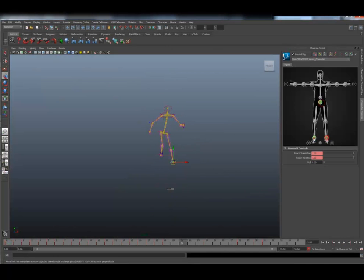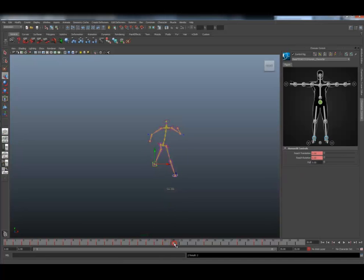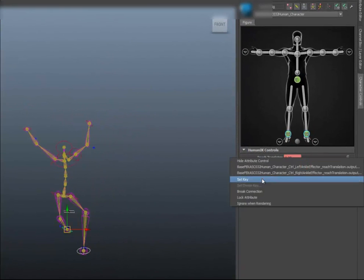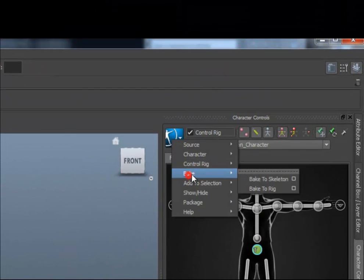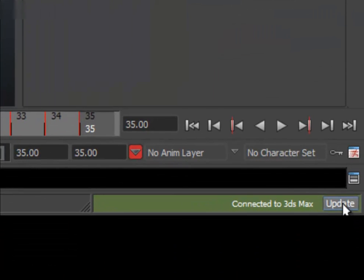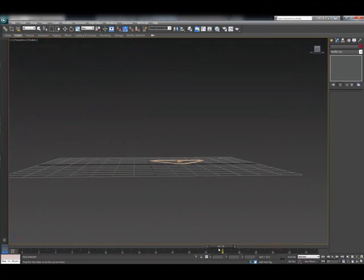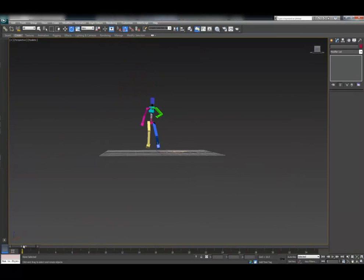Here you can see the final result of the three poses: the character running, jumping, and landing. The last thing I'm going to do is keyframe the IK reach parameters, so that when the character is flying through the air the legs solve in FK, but return to IK once they land on the floor to get floor contact. Once I've corrected this, I can use the Bake function to bake this onto the skeleton, hit the Update button, and here's the result back in 3ds Max on my original CAT character.